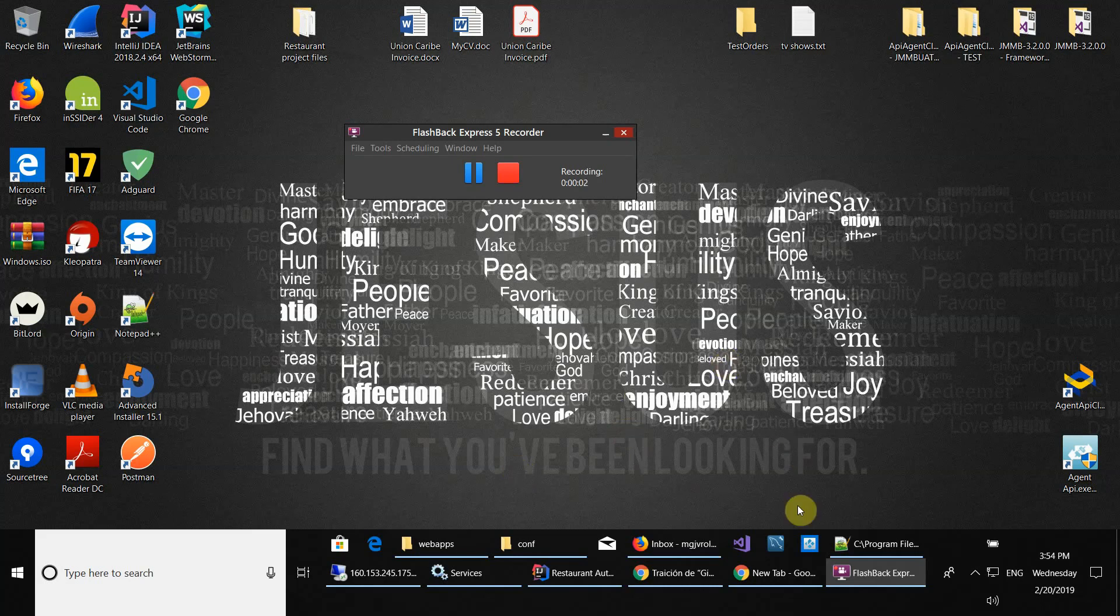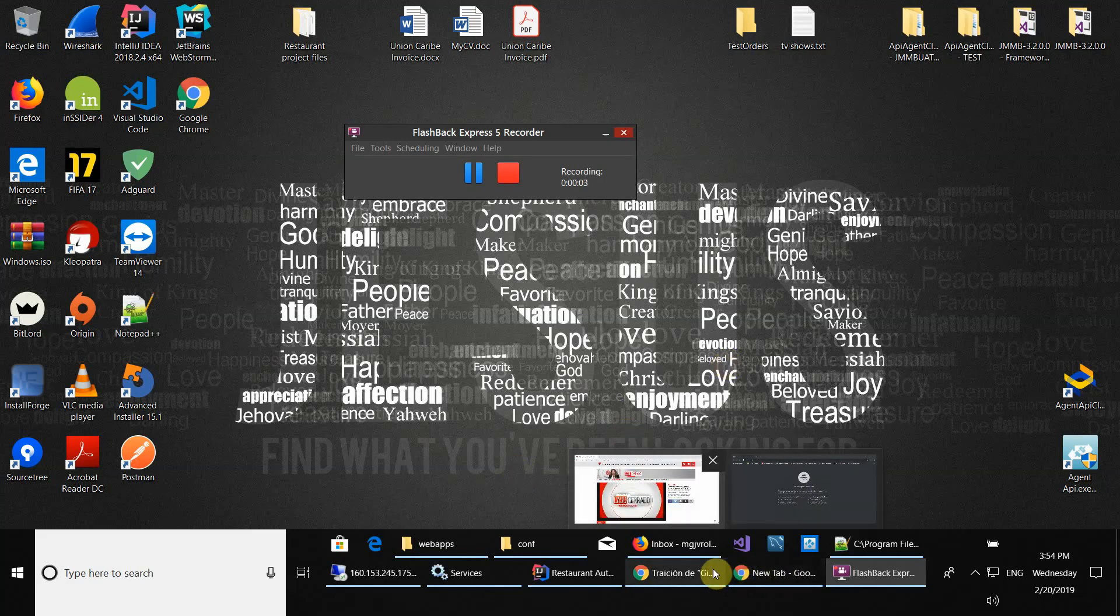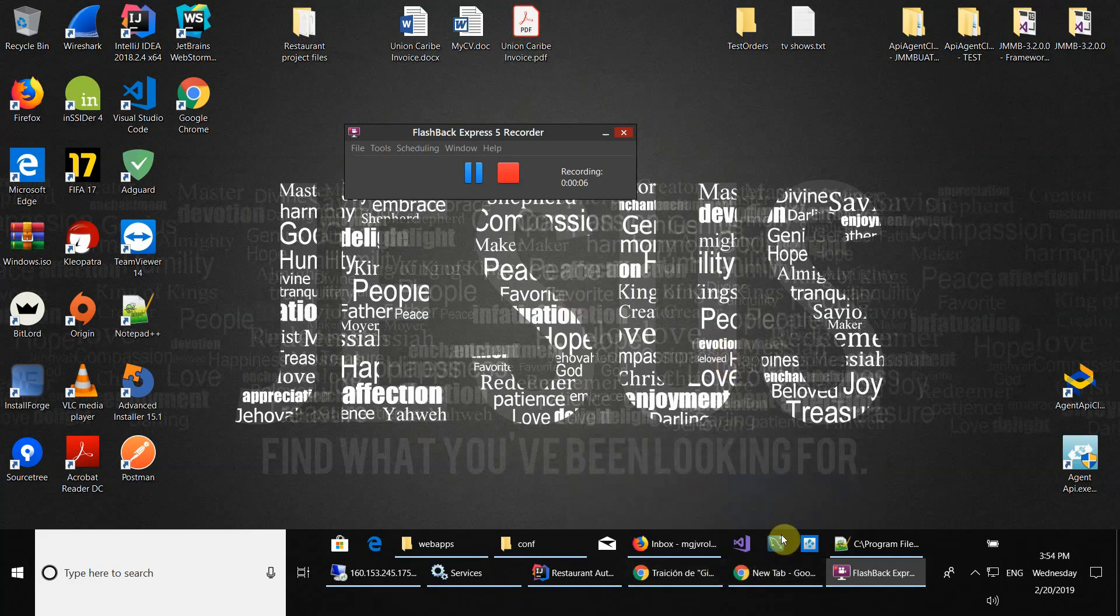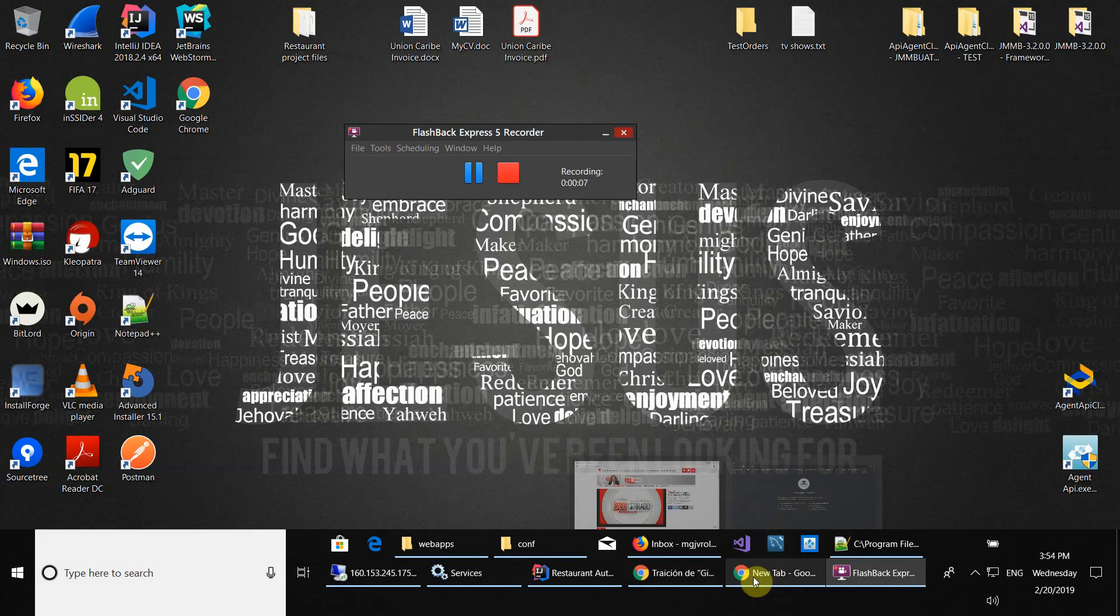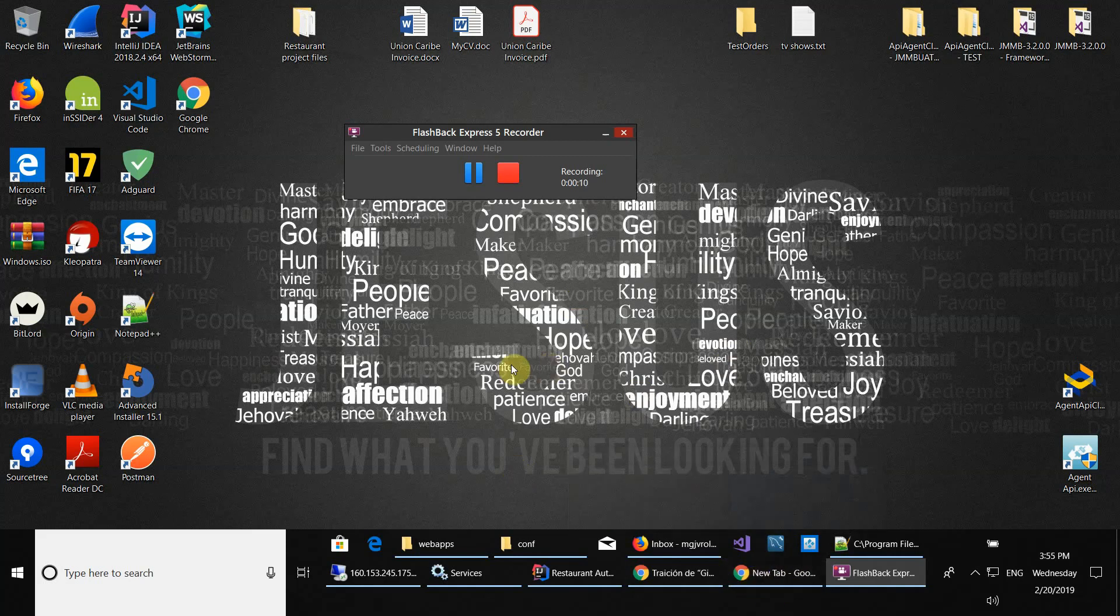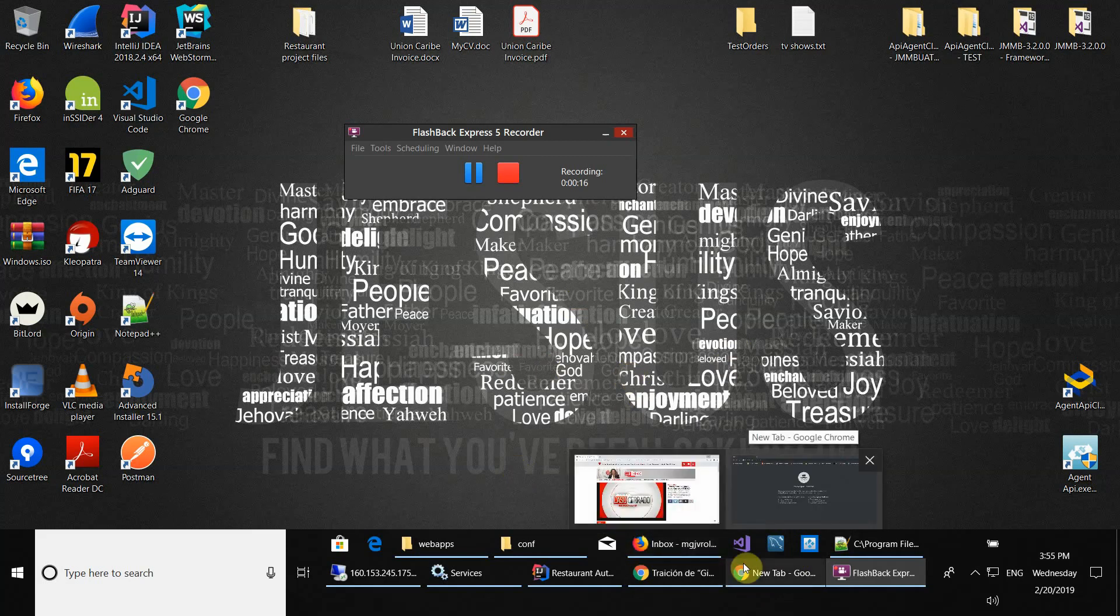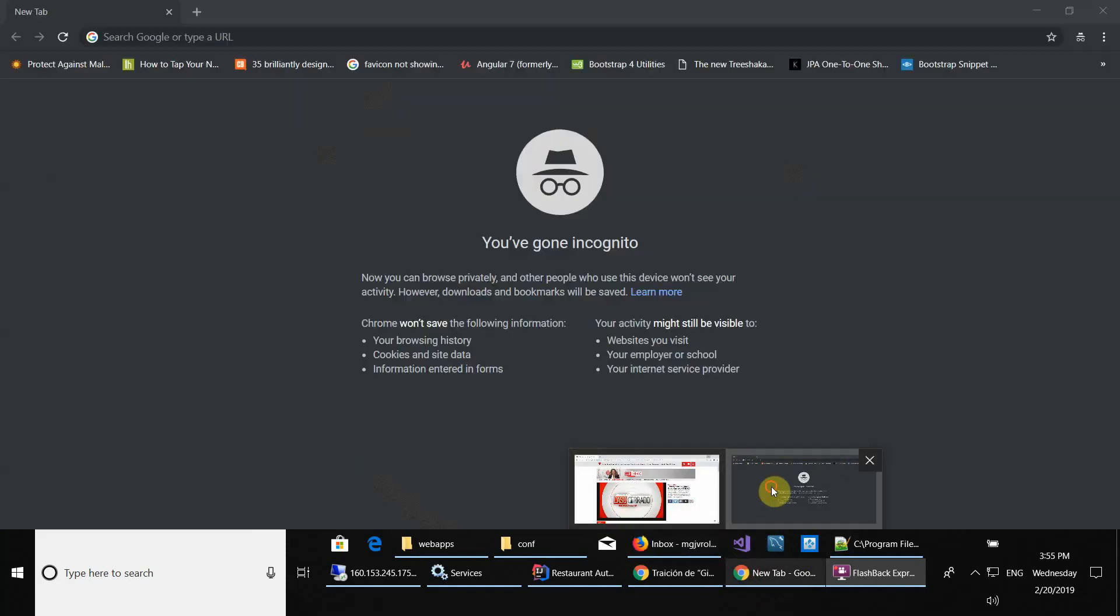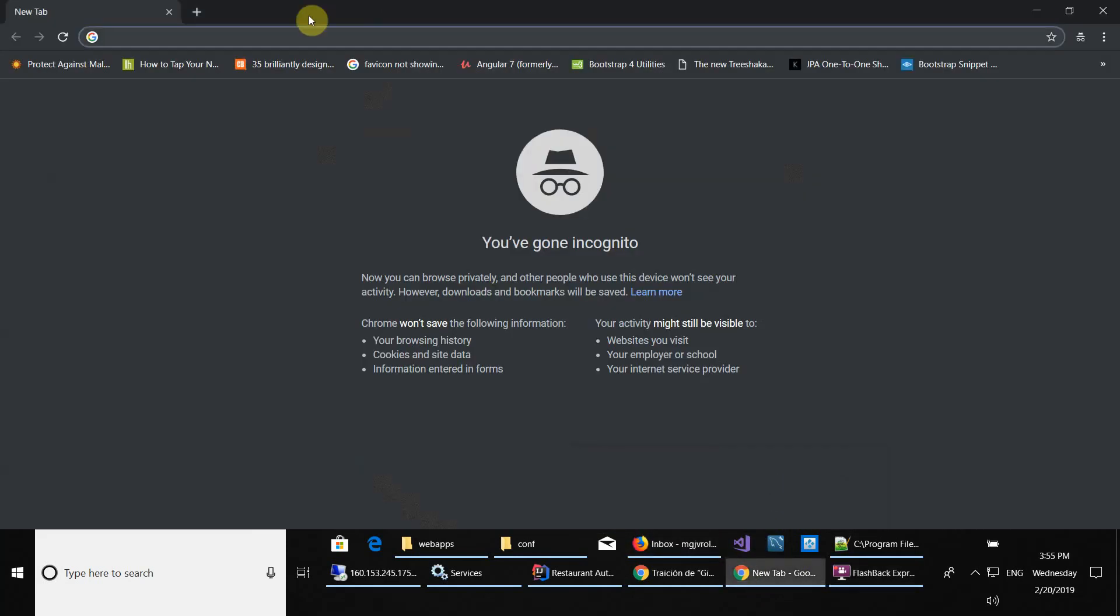Hello guys, welcome to a new video. In this video we're going to be installing and configuring the SSL certificate for Apache. Let's get started. First of all, we need to create and issue a certificate.